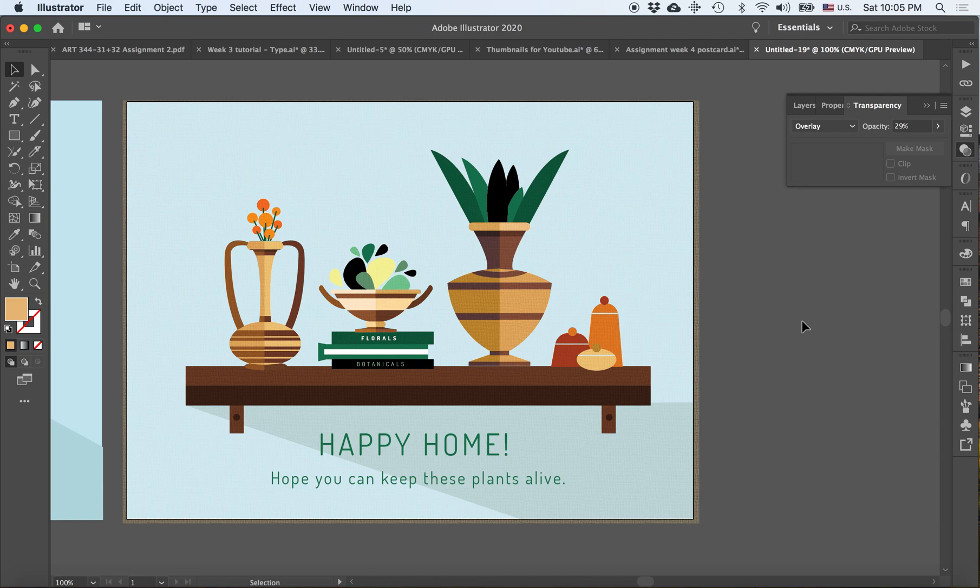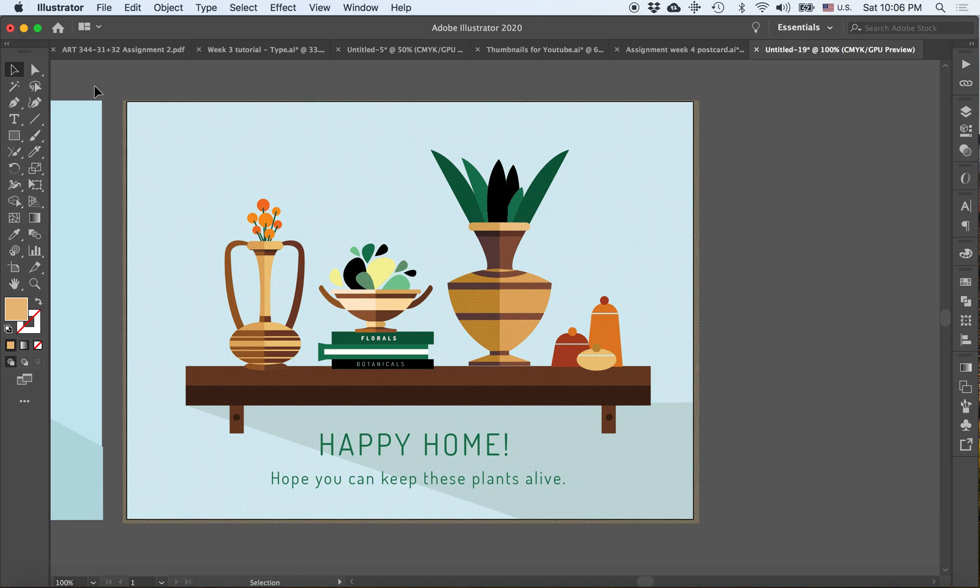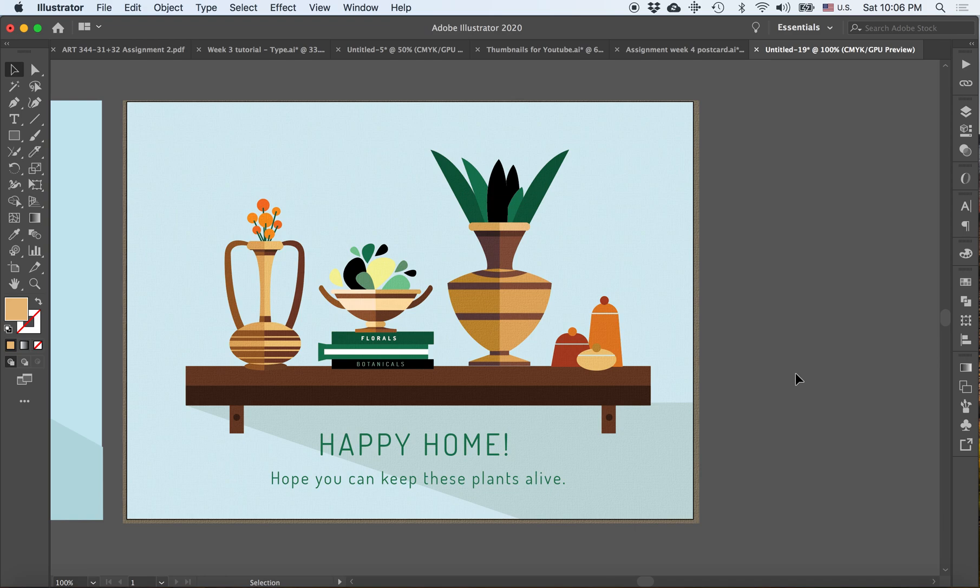And this is one example of what this particular collection of tools that I've used can bring you. So you don't need to use very complicated tools to create an illustration like this. You can simply just stick to three or four different tools, and you pretty much have a simple or not so simple, if you want to make it complex, illustration for a postcard. I will see you in the next video that details your assignment and the guidelines for you to submit into Blackboard.